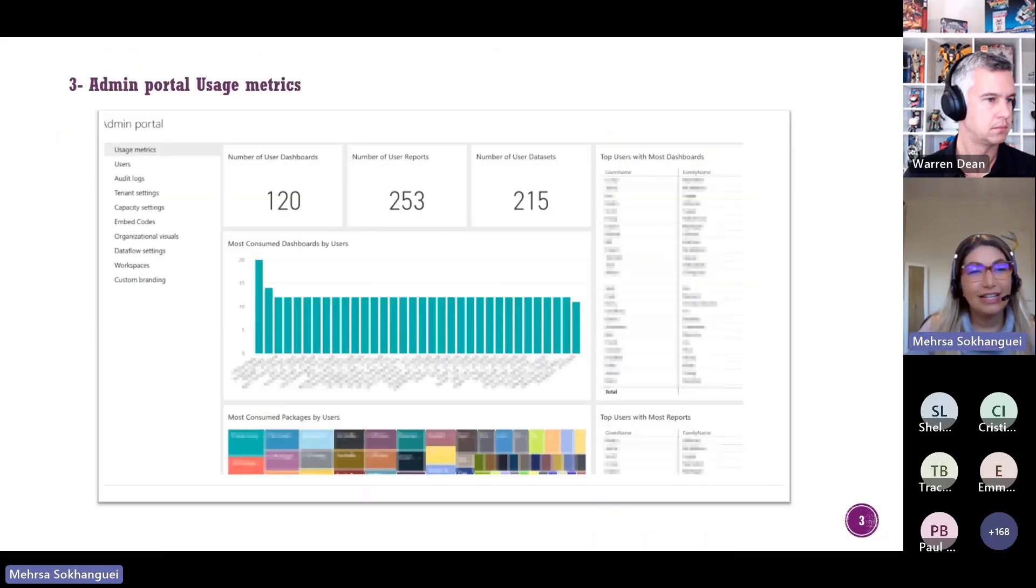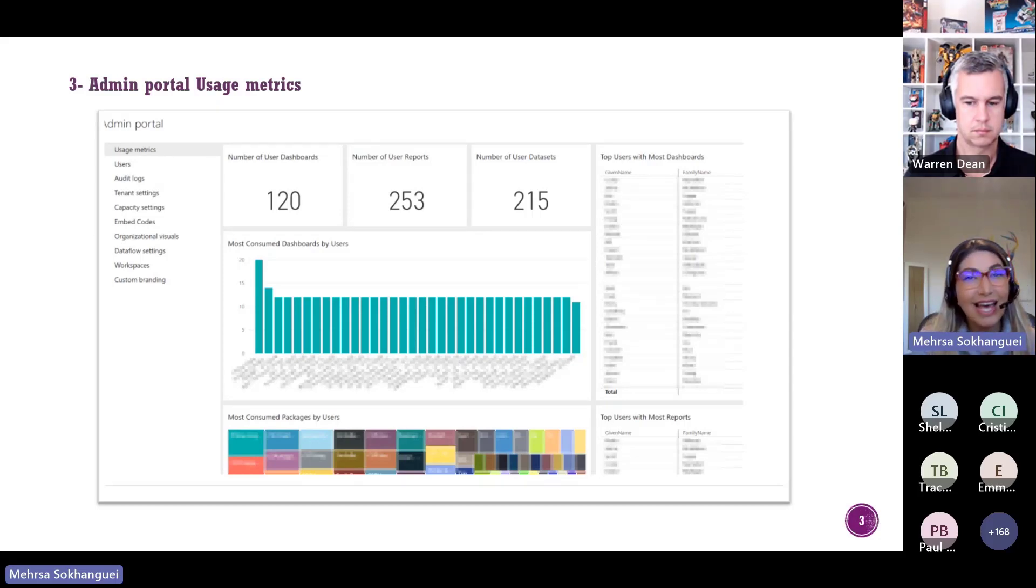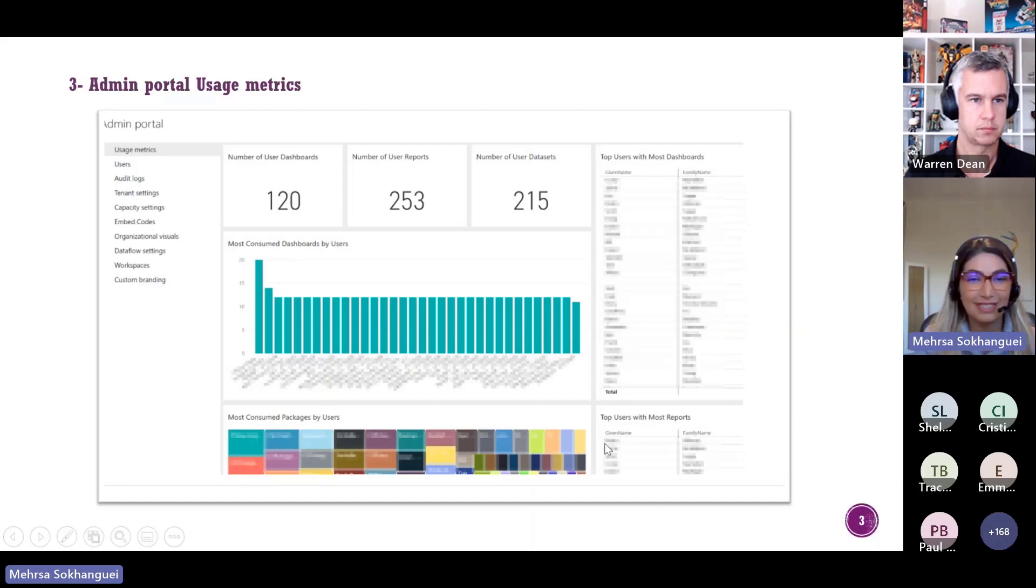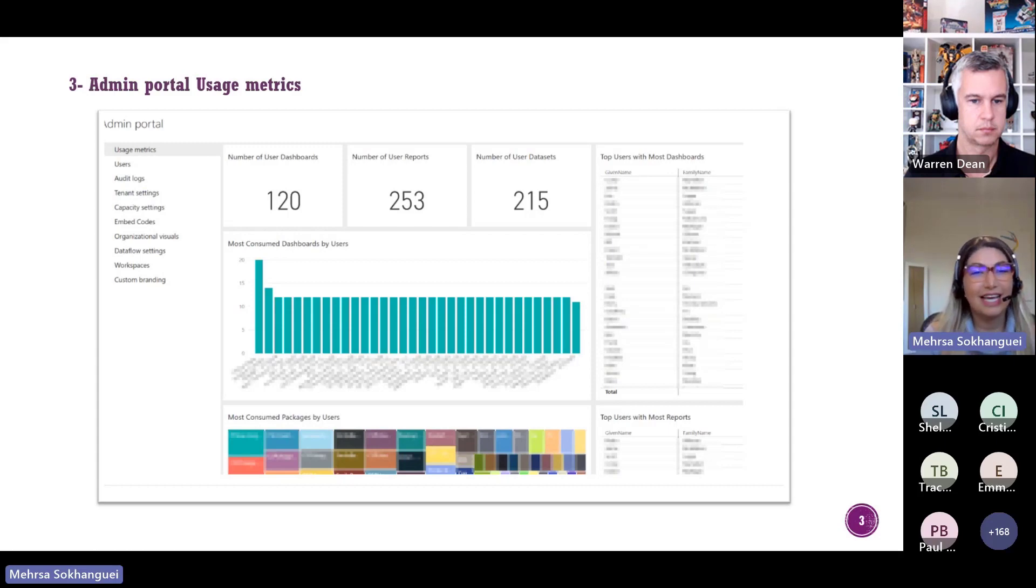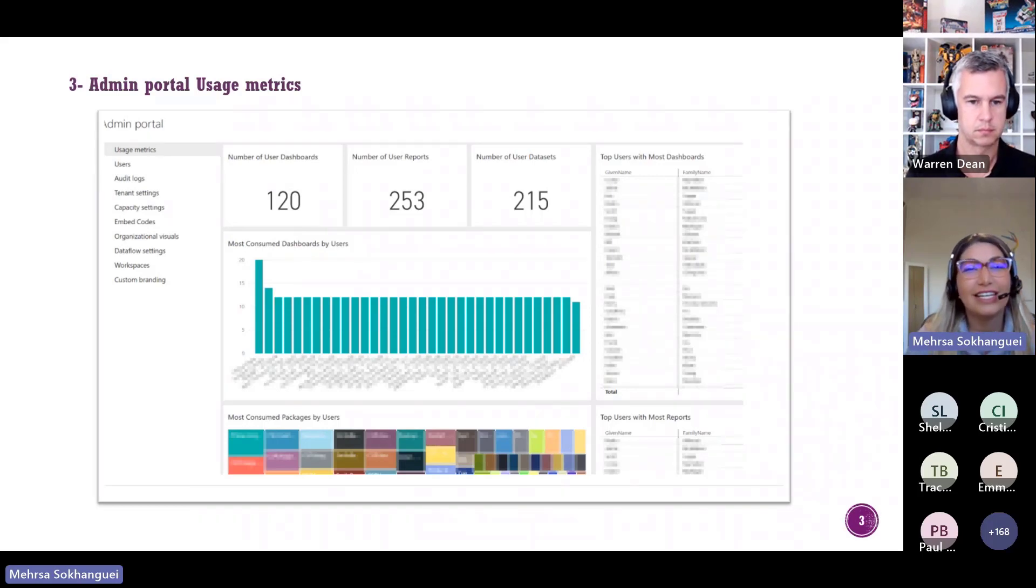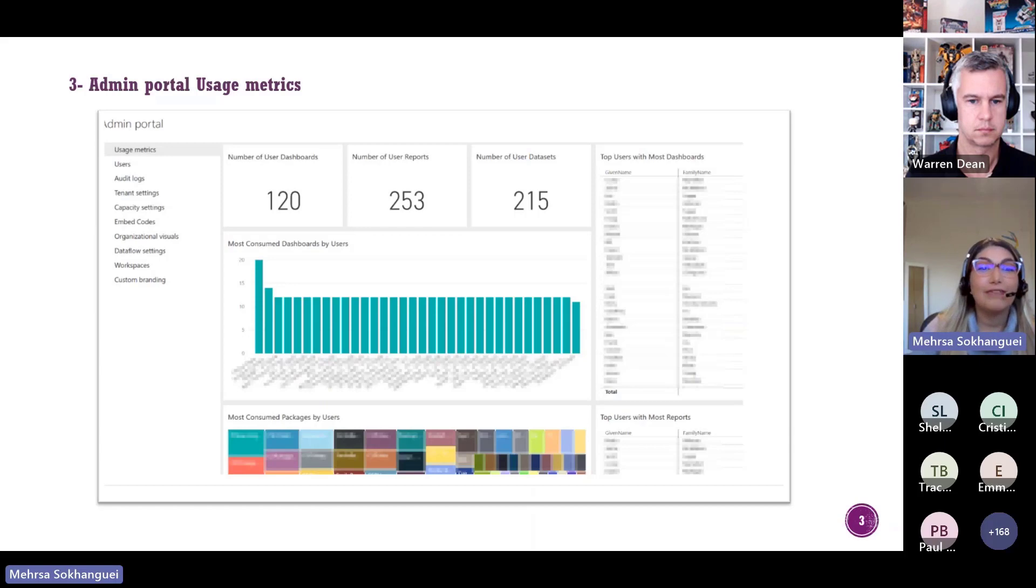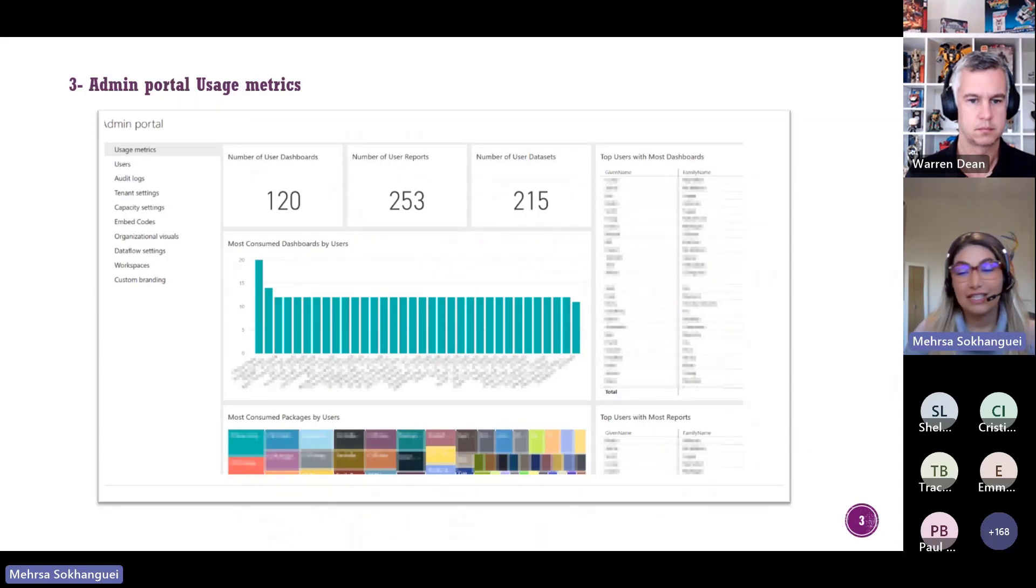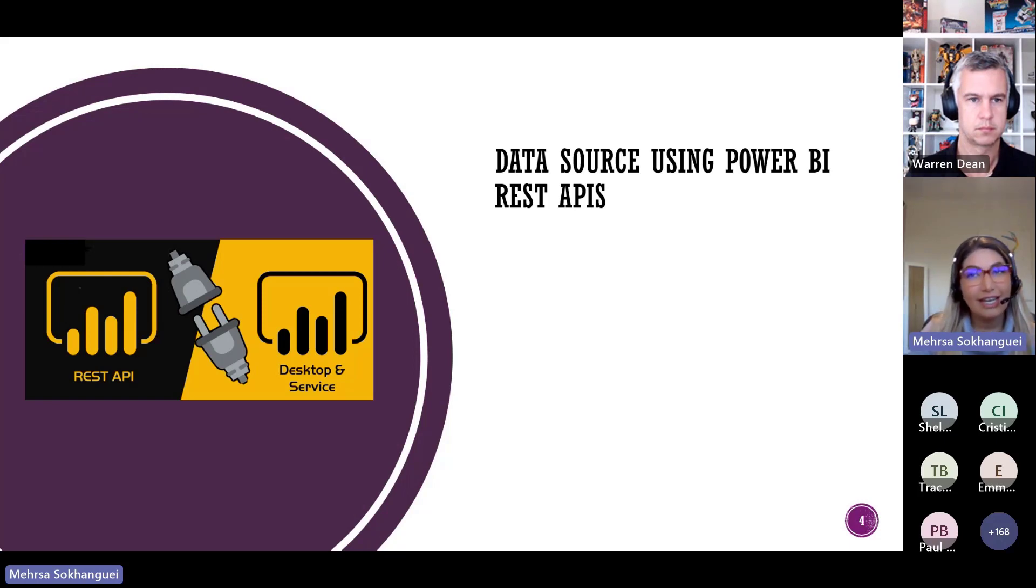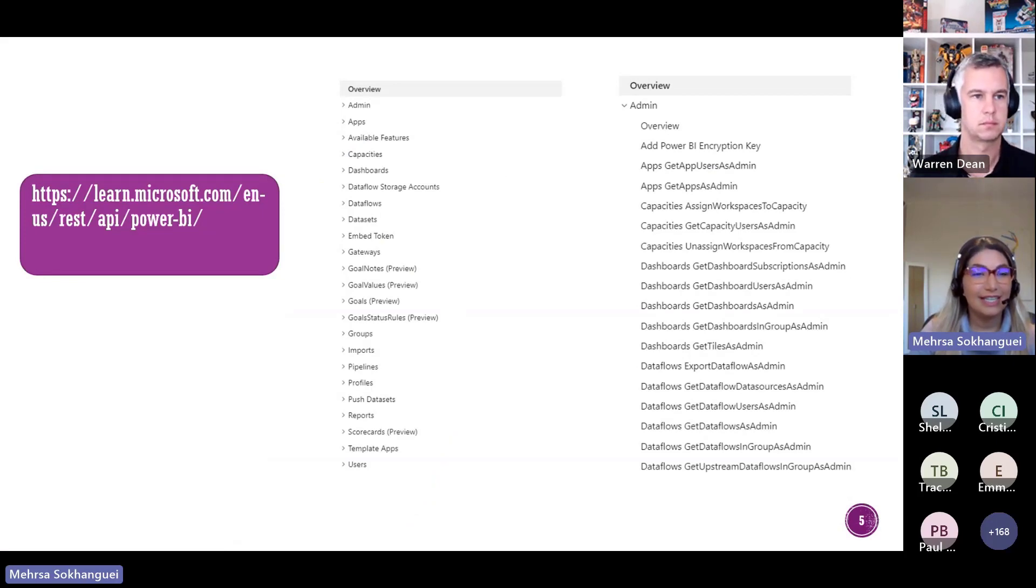And there is another usage metrics which is called admin portal usage metrics. You need to have Power BI admin access. And if you click on the setting in Power BI service under the admin portal, in one of the menus you will see this page. But again it's not something that we can customize and we can build our own KPIs. It doesn't give us what we want. So I found out that I need to explore more and find out any other options to access to the data of Power BI service logs, which is part of Office 365 logs. So I found out another way which is called REST API. I found out that I need to connect to Power BI REST API and retrieve the audit logs.